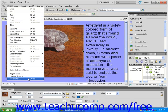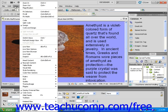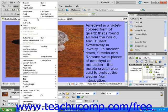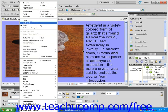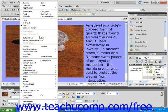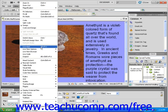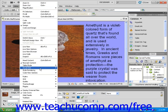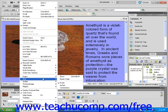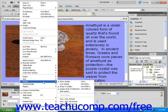Next is the View drop-down menu. Using this menu, you can access zoom features, switch between code and design views, and use Live View. The View drop-down menu also gives access to rulers, grids, guides, and visual aids.